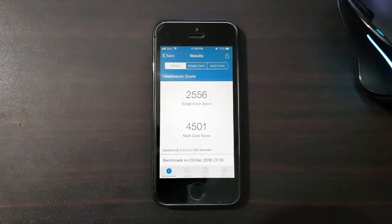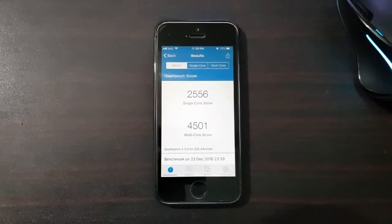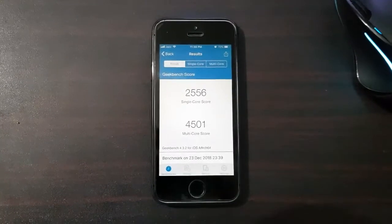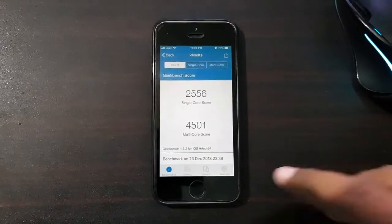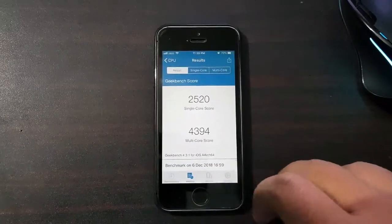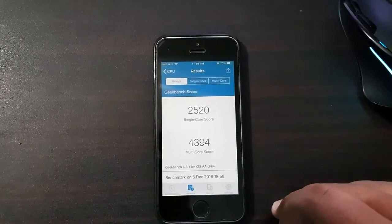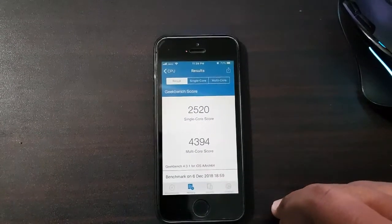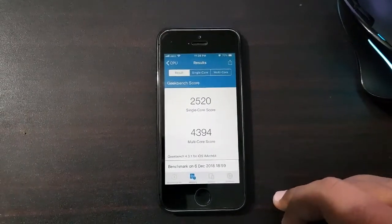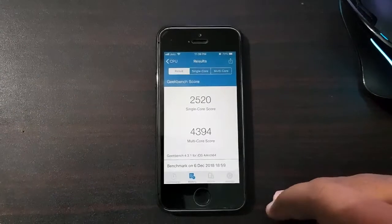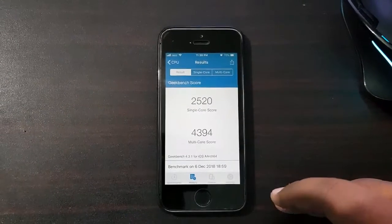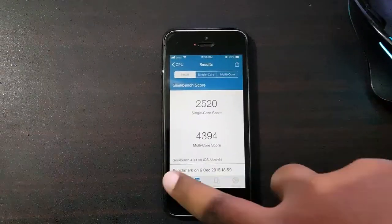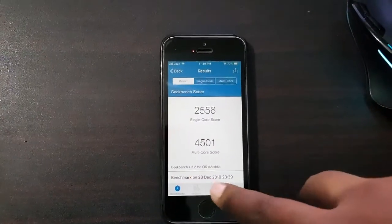The multi-core scores are higher. Let me show you the previous scores from iOS 12.1.2 developer beta. As you can see, the multi-core scores increased a bit, and performance-wise, this device is still performing smooth and nice.